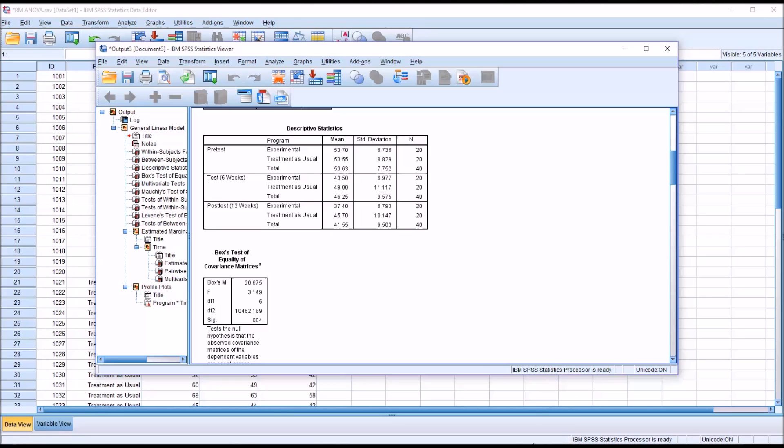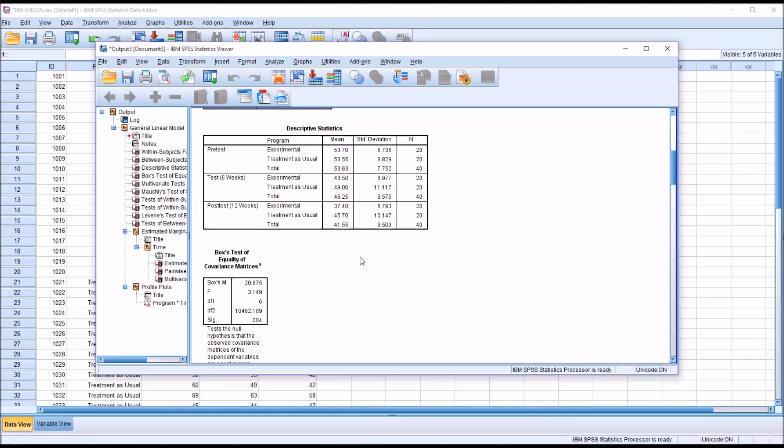What we would hope for is that there's going to be a decrease that occurs as we move to six weeks, and in fact you can see in the experimental group the mean drops to 43.5 and the treatment as usual drops as well to 49. Then for the twelve week measurement we have even more of a drop to 37.4 and the treatment as usual drops to 45.7.